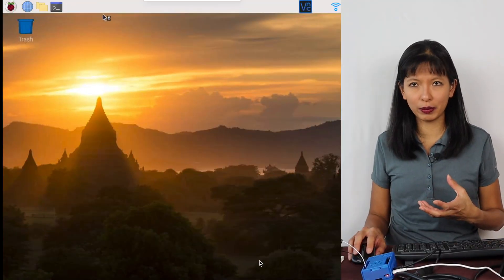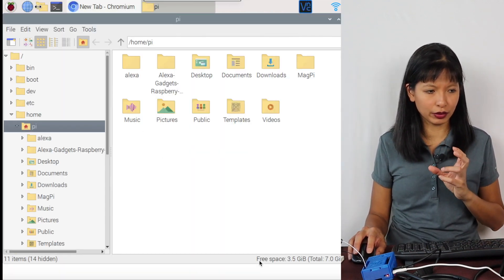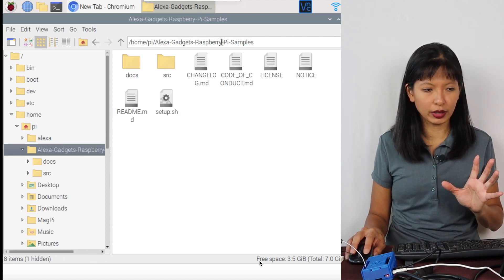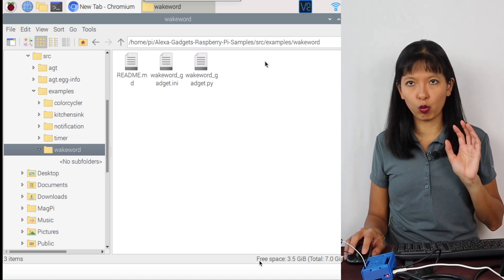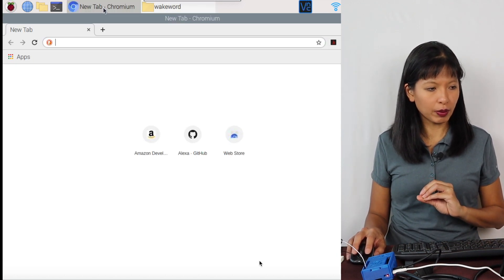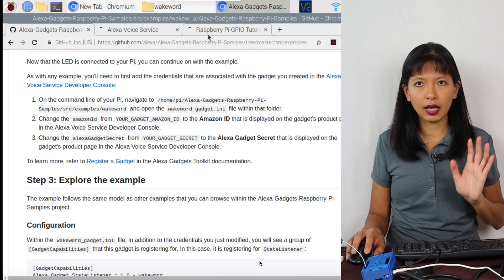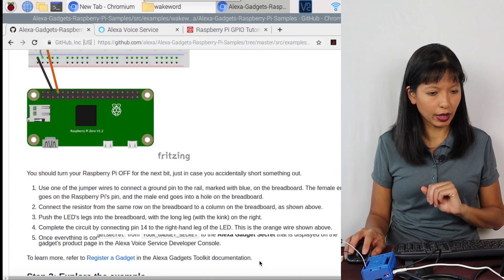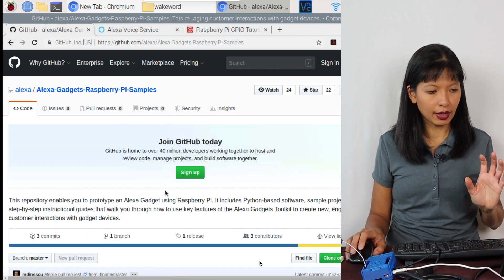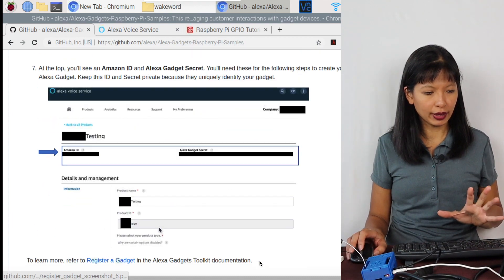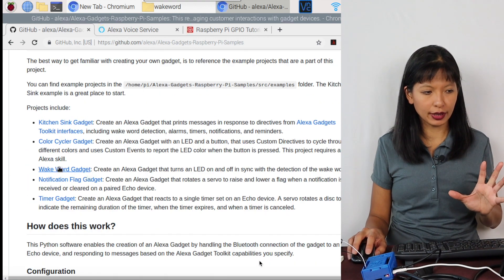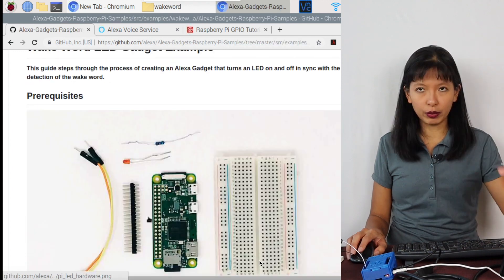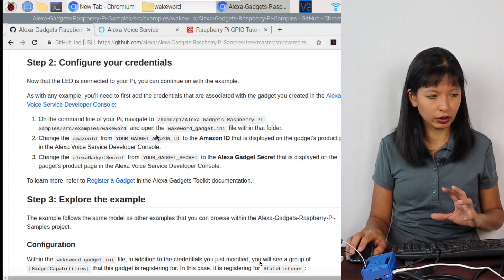I do need to open the internet browser once again. And while I'm at it, I'll open the file browser as well. So this is the folder that we created. It contains Alexa gadgets, Raspberry Pi samples in here. Go to SRC. Then we're going to go to examples. We are working with the wake word tutorial today, and it is right here. And let's go back to, and I can go back to history pretty easily here. So I'm back to the pages that I was using. We've configured our credentials.